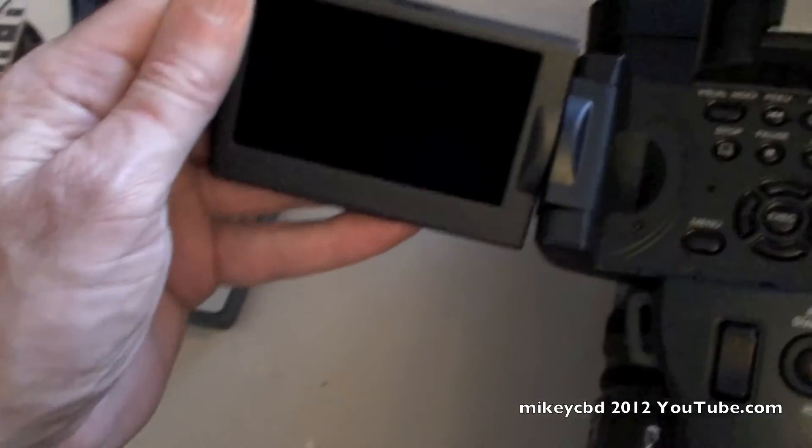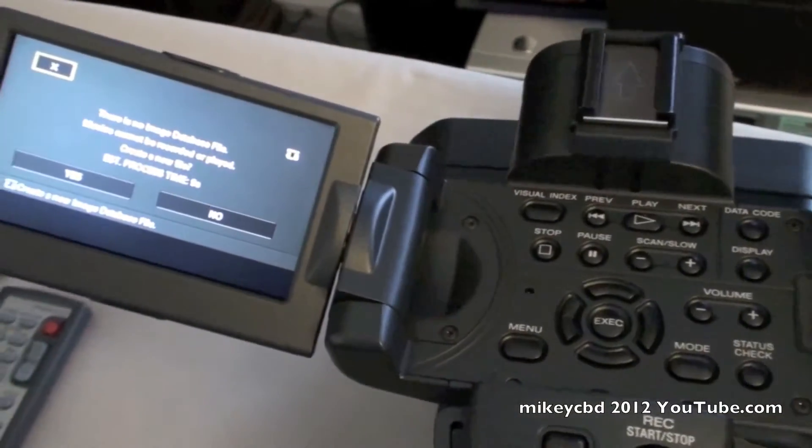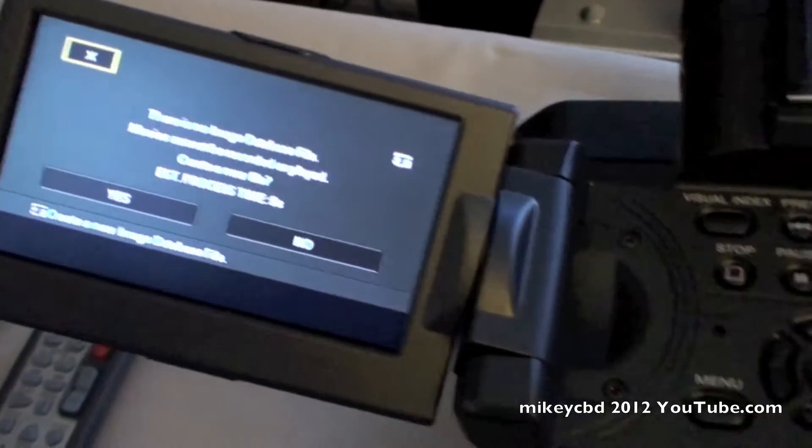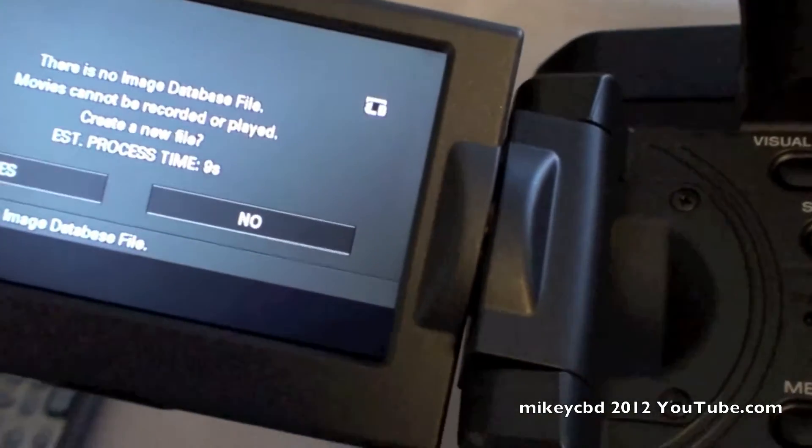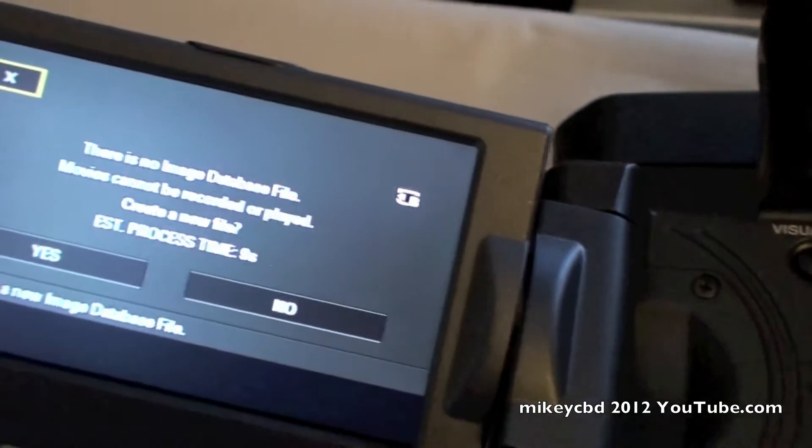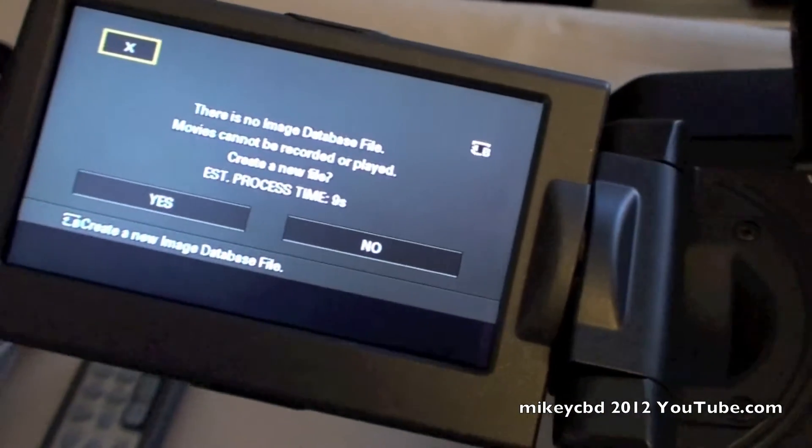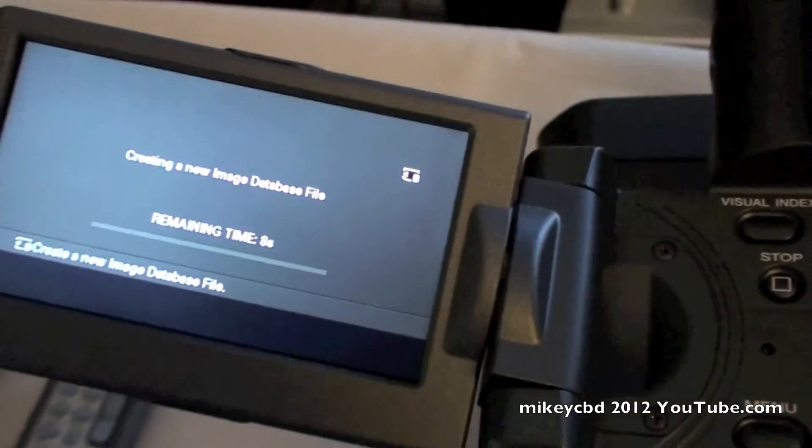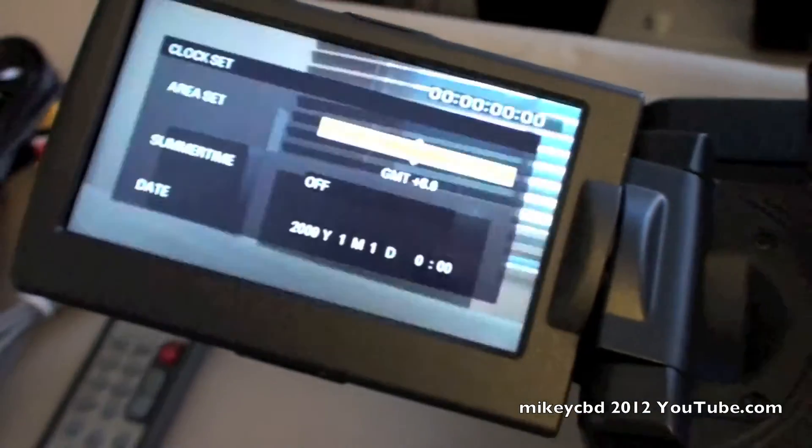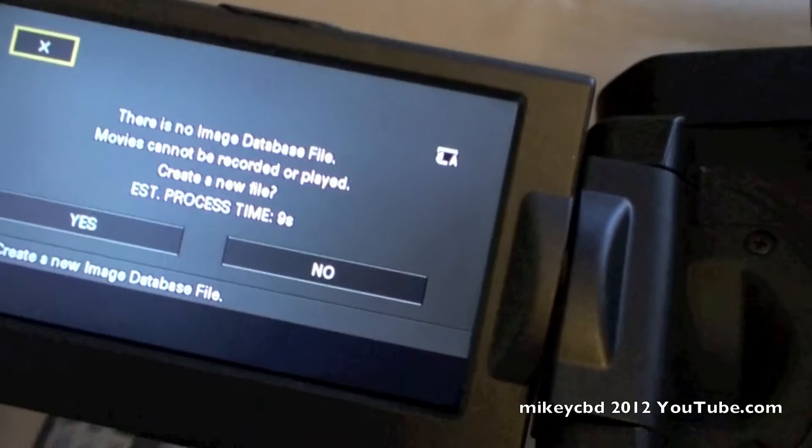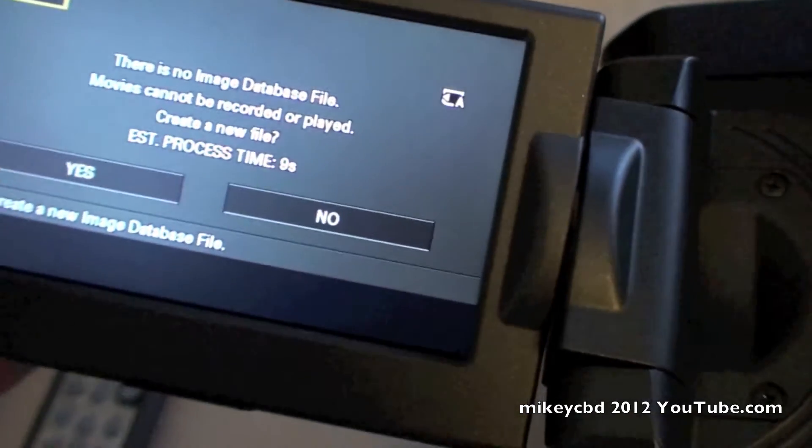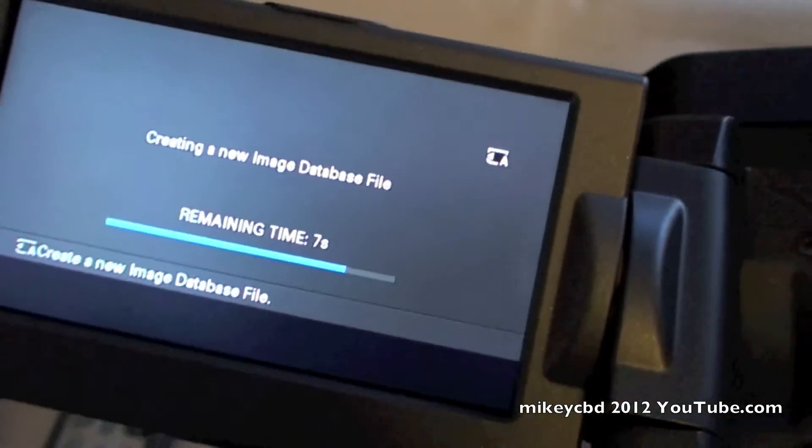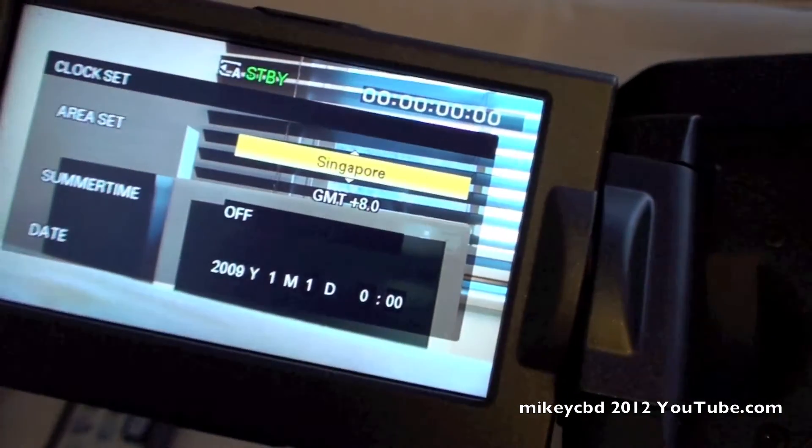And here's the display. So I've just turned it on for the first time. Create a database? Yes. So it's touch screen, which is pretty handy. It's doing it twice because there's two cards in there.